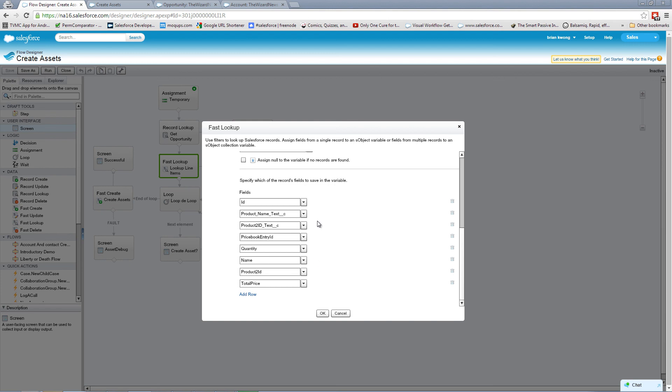Now we could get around this another way, which would be just to grab the product two IDs and then go and do a separate lookup. But then that lookup would have to be within our loop itself. And I wanted to avoid that simply to protect myself from governor limits.